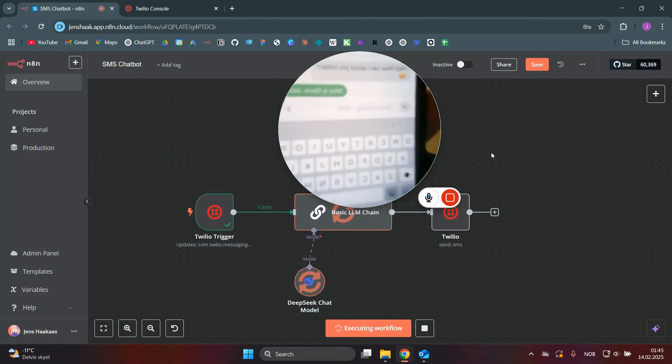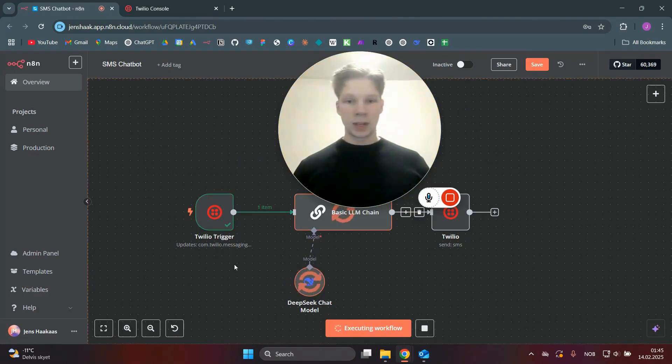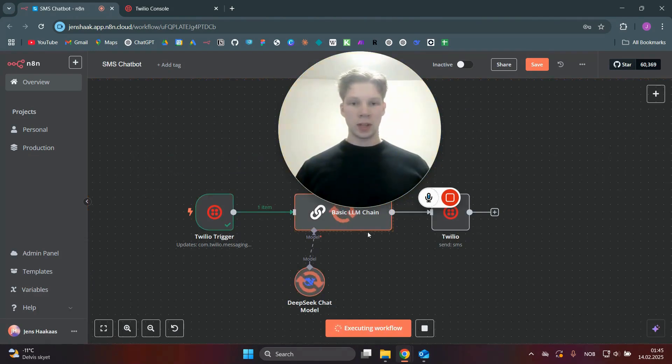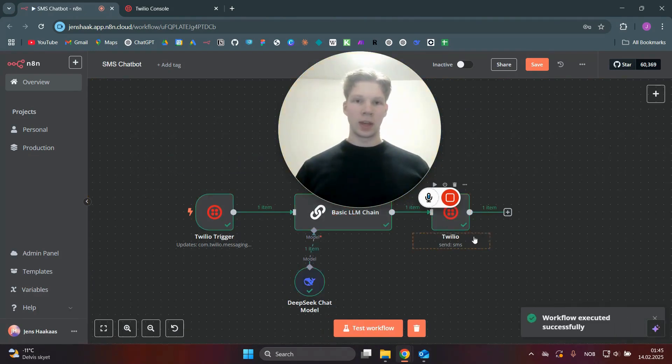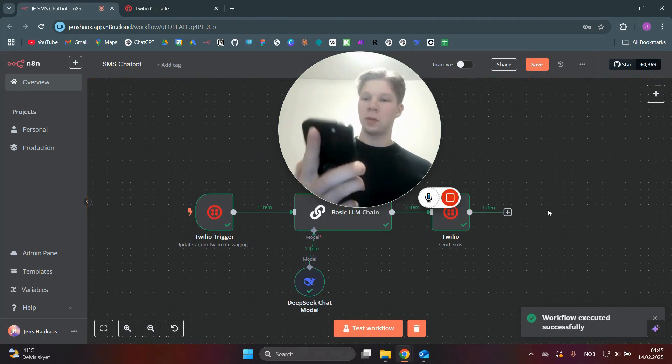to this phone number, that message will then be sent to DeepSeek, which will come up with a response and send that back to the same number that it got the message from.